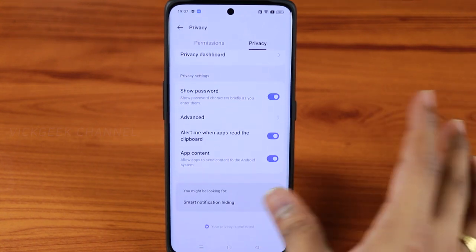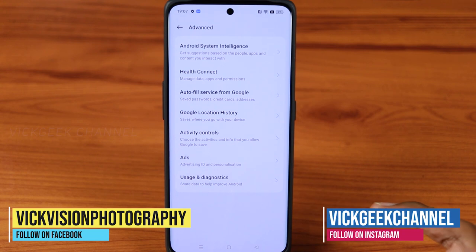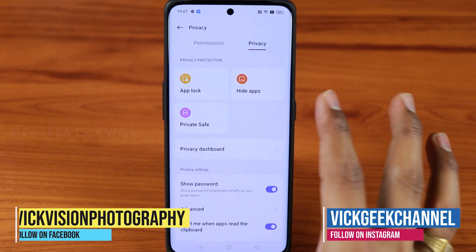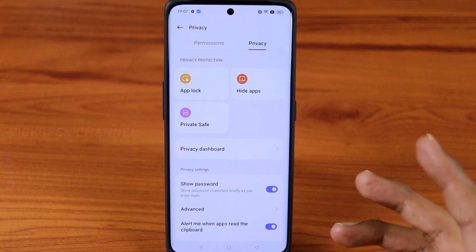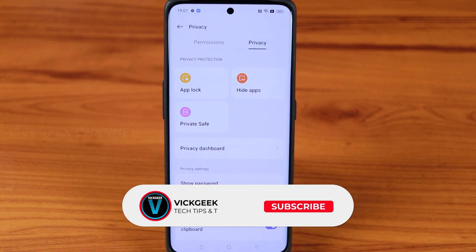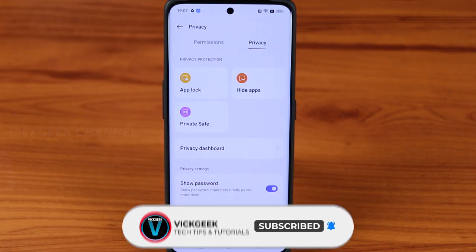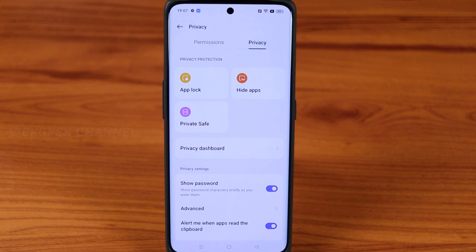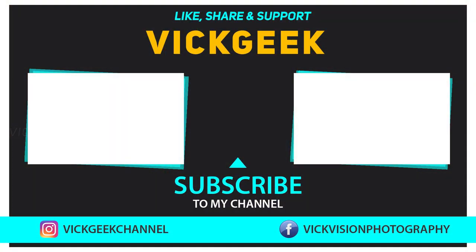There are even more settings under Advanced, but covering them all would make the video too lengthy. Hopefully this has enlightened you about privacy features on your OPPO phone. If you like these kinds of videos don't forget to hit the like button, subscribe, and share with your friends. That's it for this video — take care, bye!